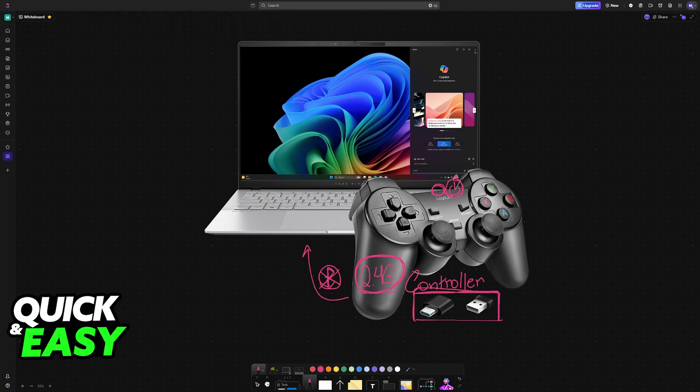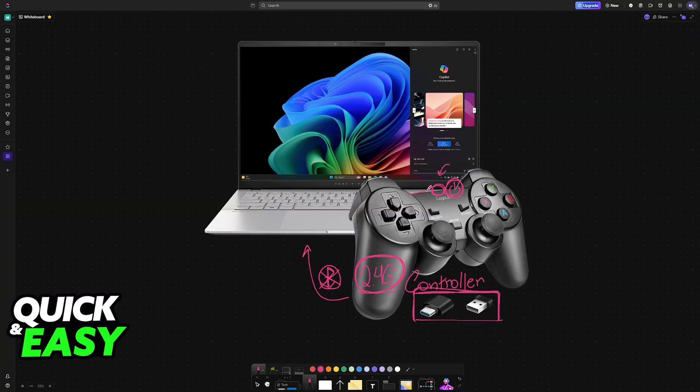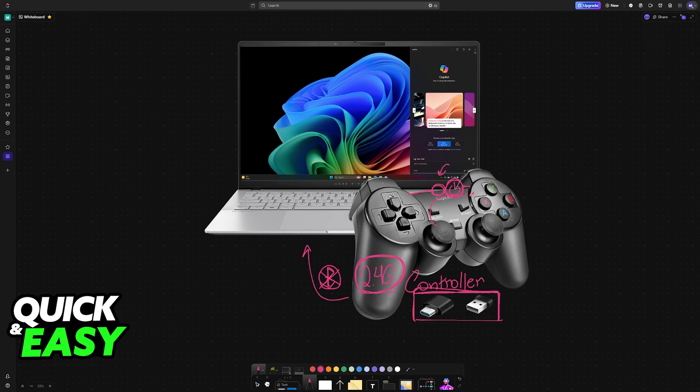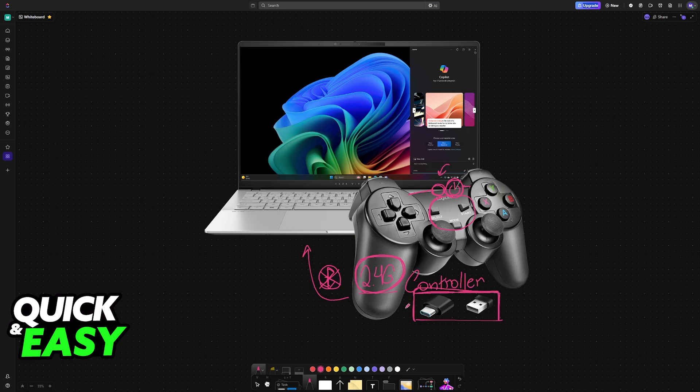Once the controller has been plugged in, power it on. So look for the power button. Usually it's going to be somewhere along the top, but you might also see it here in the middle or at the top. Once again, follow the manual for your specific model and you will be able to power it on.